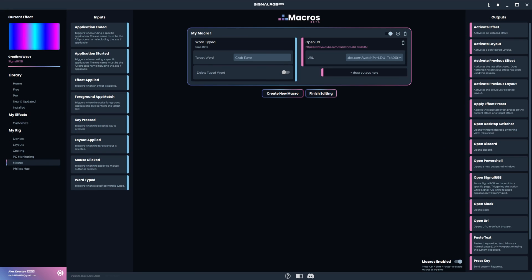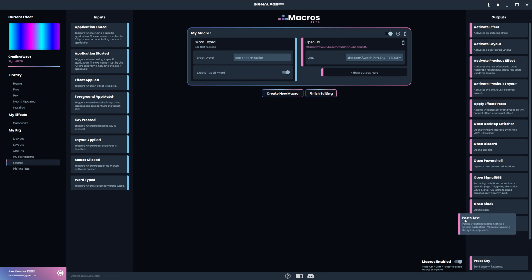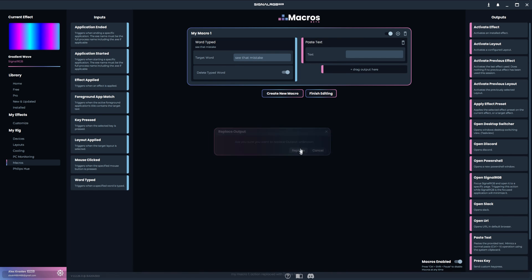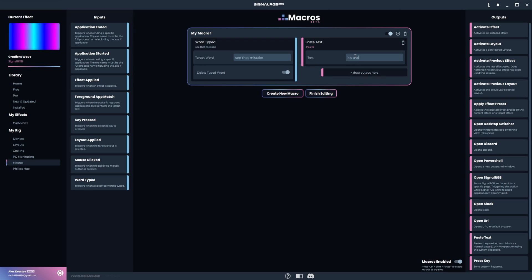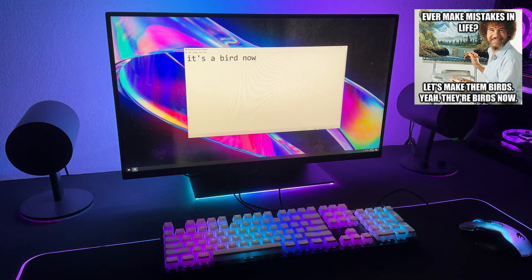You could also replace a phrase with another phrase. I'll type see that mistake in the target word box and toggle delete typed word. Then I'll replace this OpenURL output with the paste text output and make it say it's a bird now. See that mistake? It's a bird now.